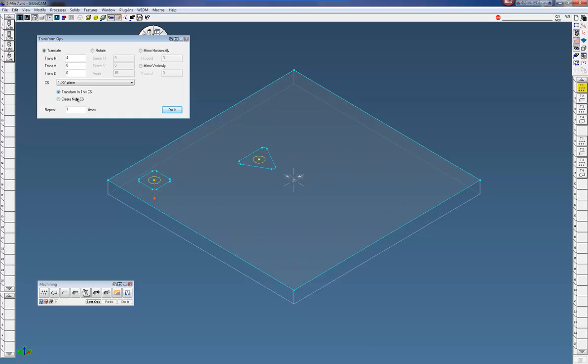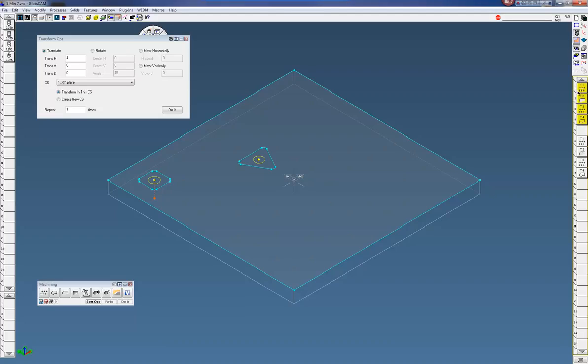Most of the time I like to stay in the same coordinate system here. So what I'm going to do is I'm going to highlight the first operation, hold the shift key down, select this last operation for this pocket up here.